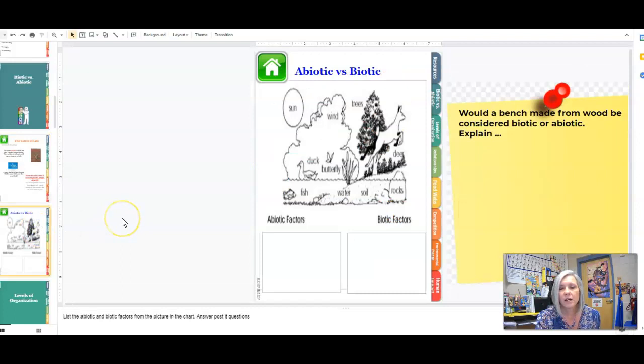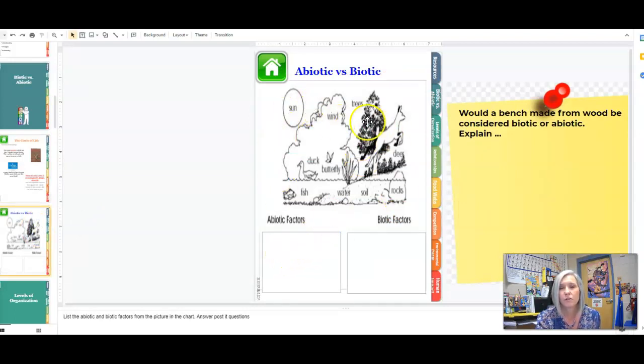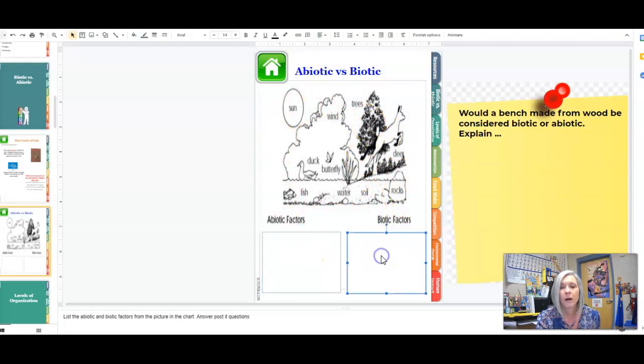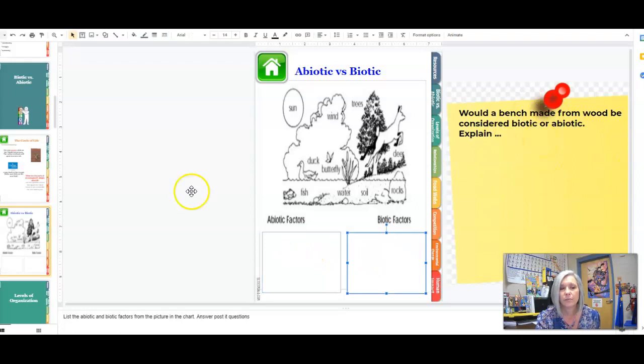On slide 9, I want you to identify in this picture what are the abiotic factors and what are the biotic factors. You'll write them into the box and then answer this question.